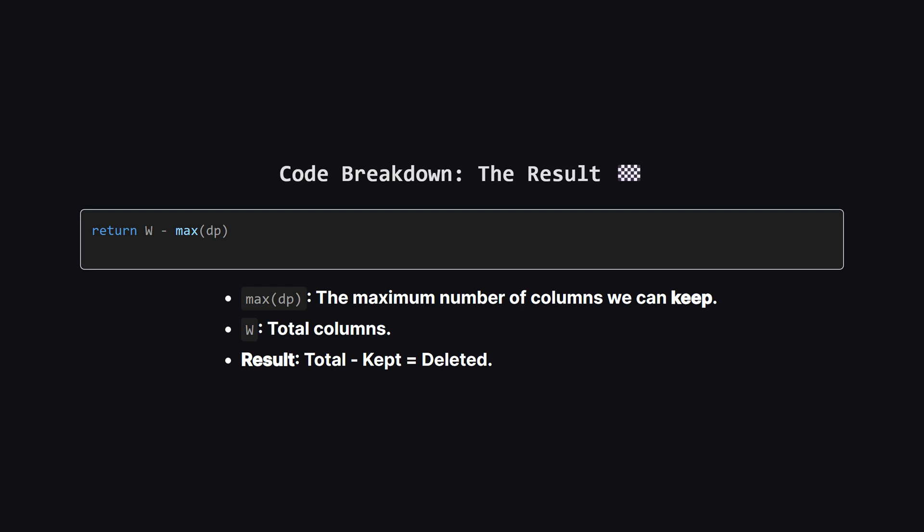Finally, once our loops are done, DP is filled with the lengths of the longest valid subsequences starting at each position. We find the largest number in the DP list, which represents the maximum number of columns we can possibly keep. Since the question asks for the minimum deletions, we subtract the columns we kept from the total width W. That difference gives us our answer.